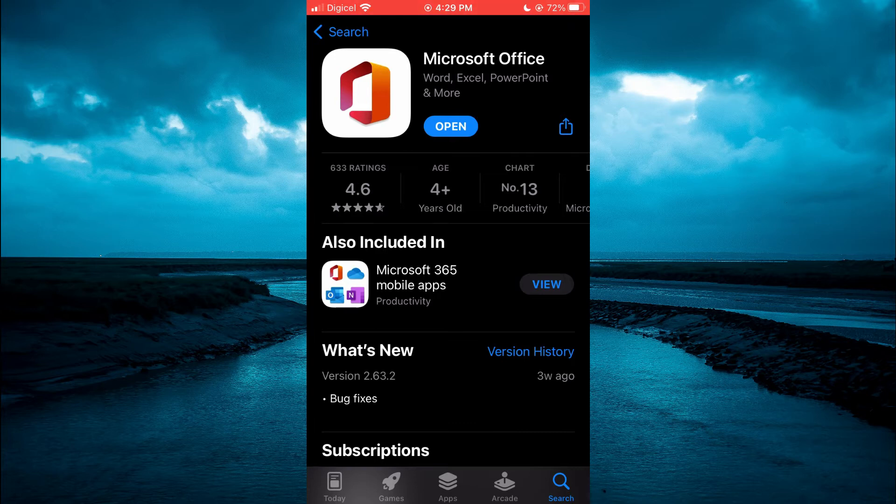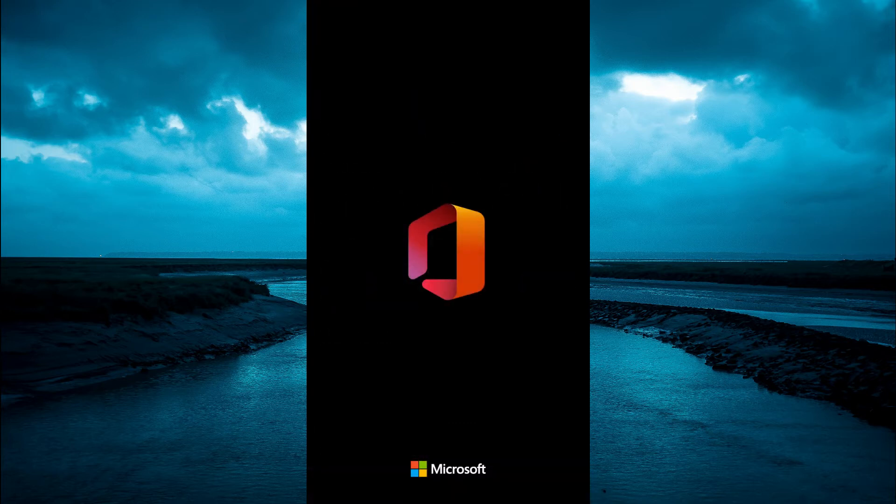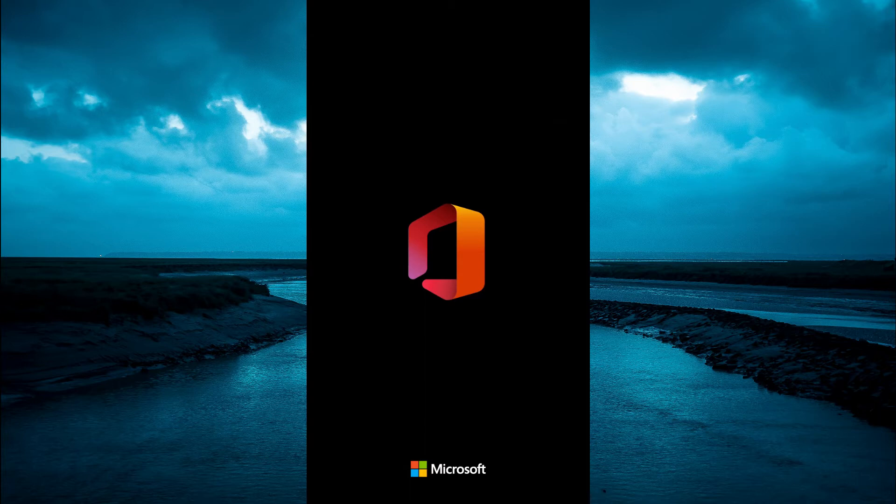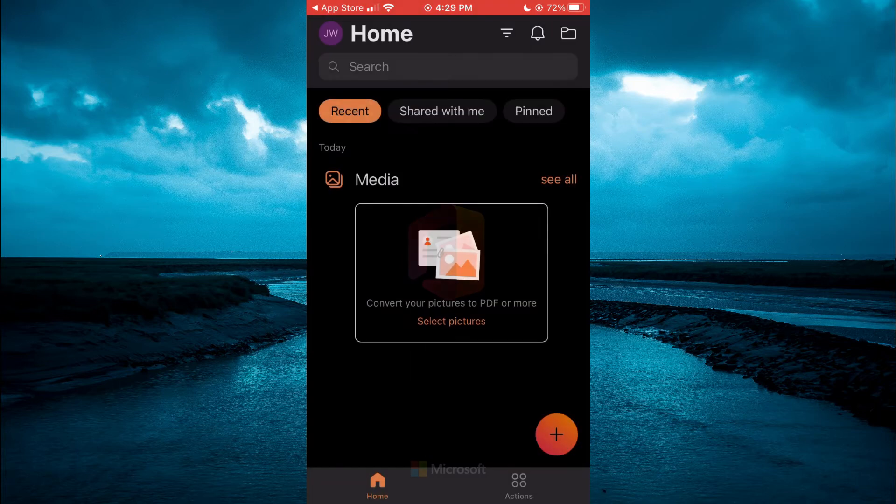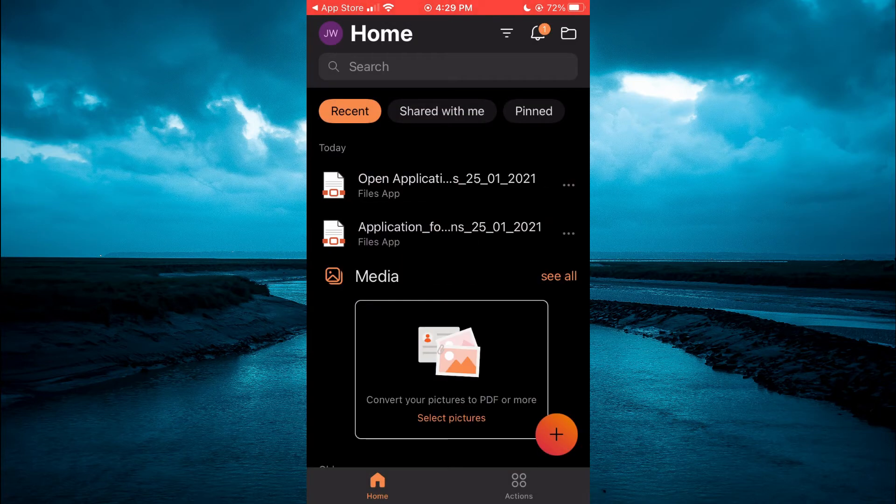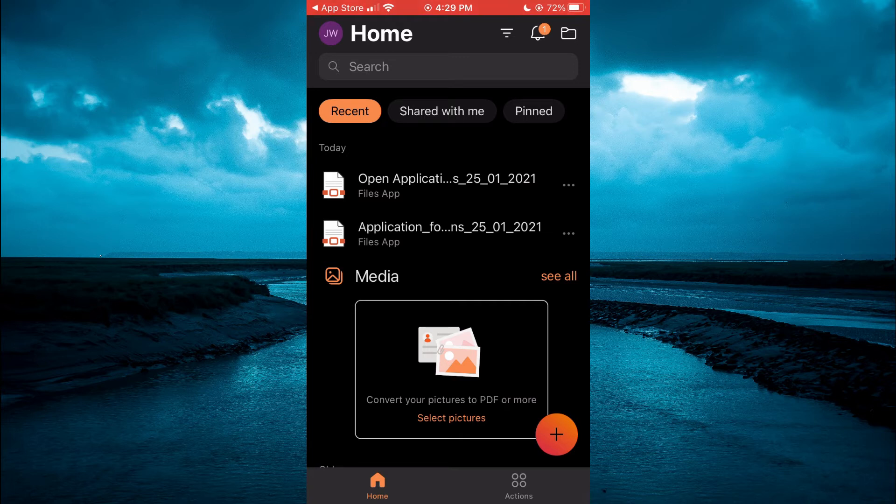You're going to open the app. Then after opening the app, you'll be led to this page and you're going to tap on the file icon in the top right hand corner.